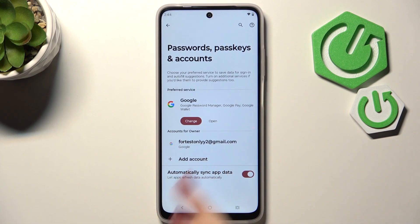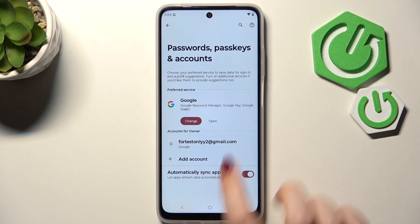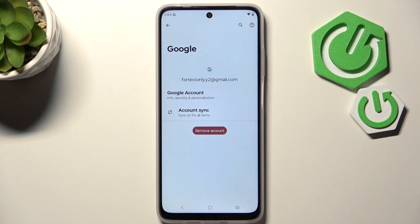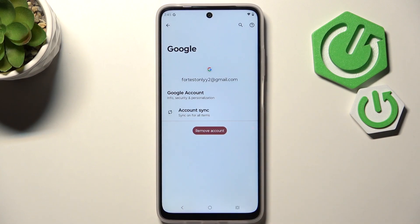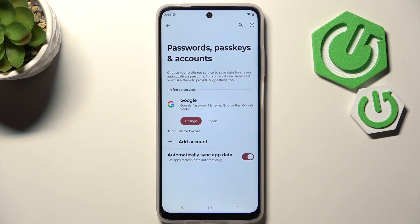As you can see, we've just successfully added our Google account to this device. Of course, we can also remove it whenever you want — just tap on the account, then tap 'Remove Account' and confirm by tapping 'Remove Account' again.